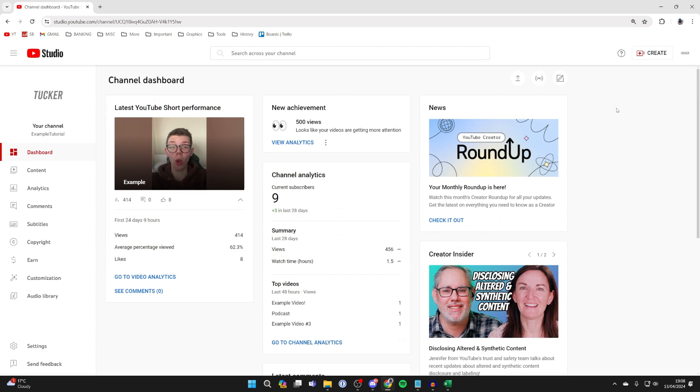You can add social media links to just one video, or you can do it for all future videos, which is what I want to do.